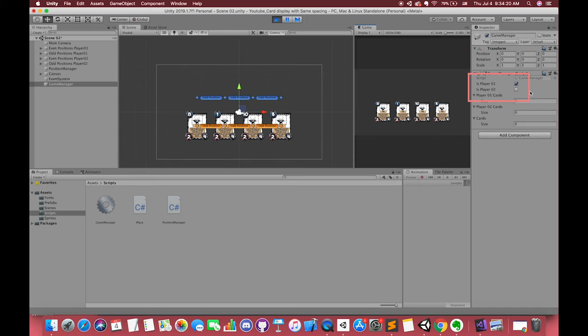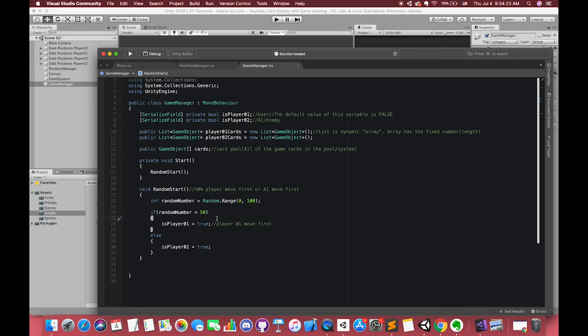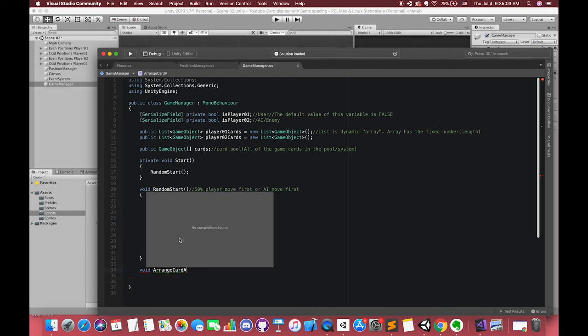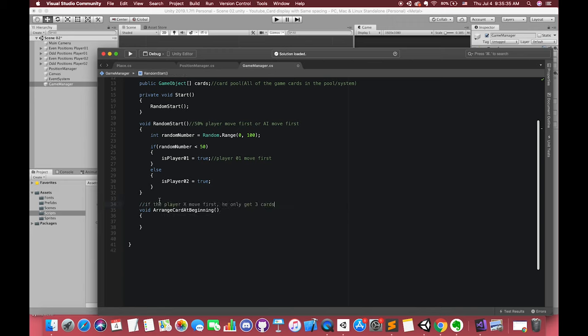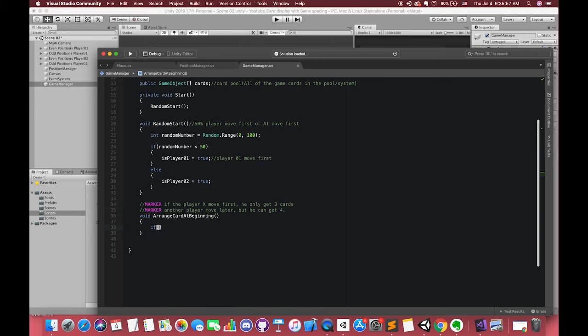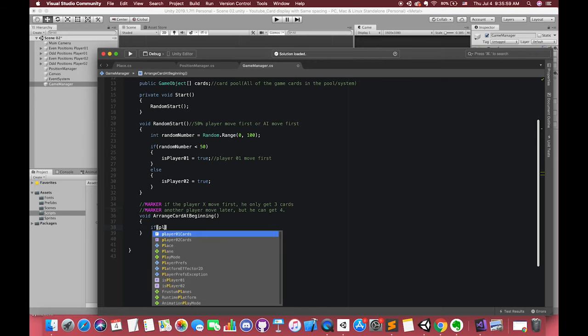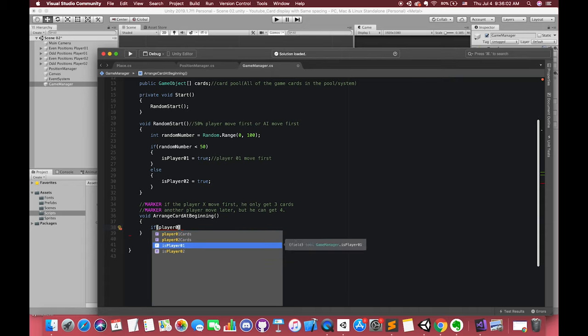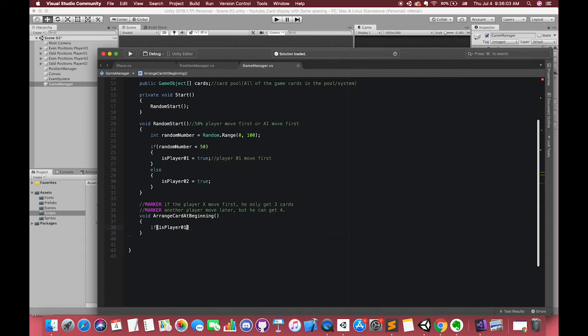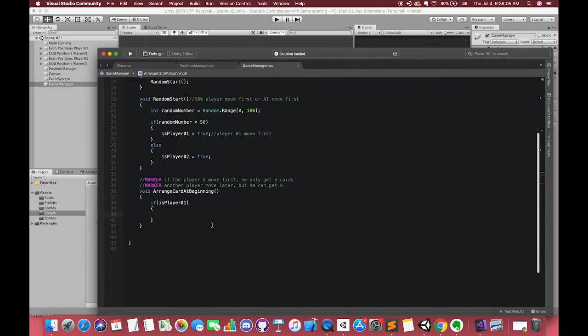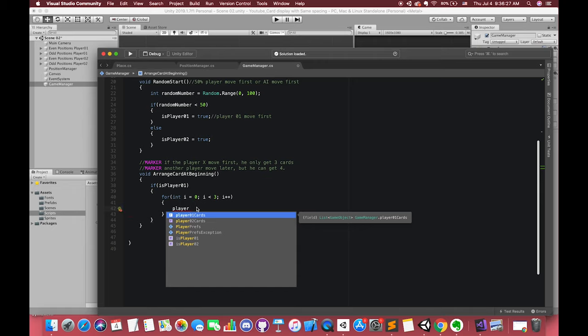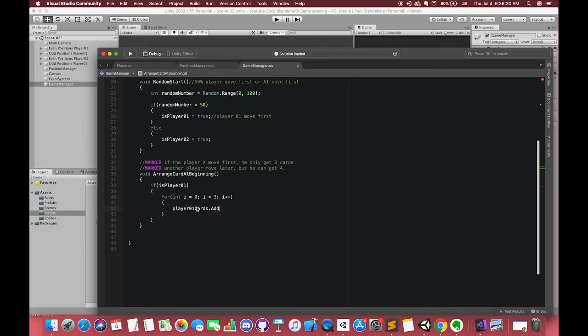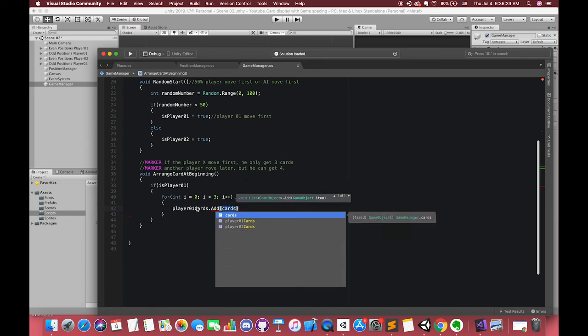Let's create another method. One of the players will receive three cards if he moves first. Another player will get four cards, but he will move second. In if statement, we can first write all conditions for our player1. If our player1 is true, which means player1 moves first, he can only get three cards. So we can loop the body of contents three times. And each time we can give player1 one random card from our cards array. We use add to add the elements to our list.